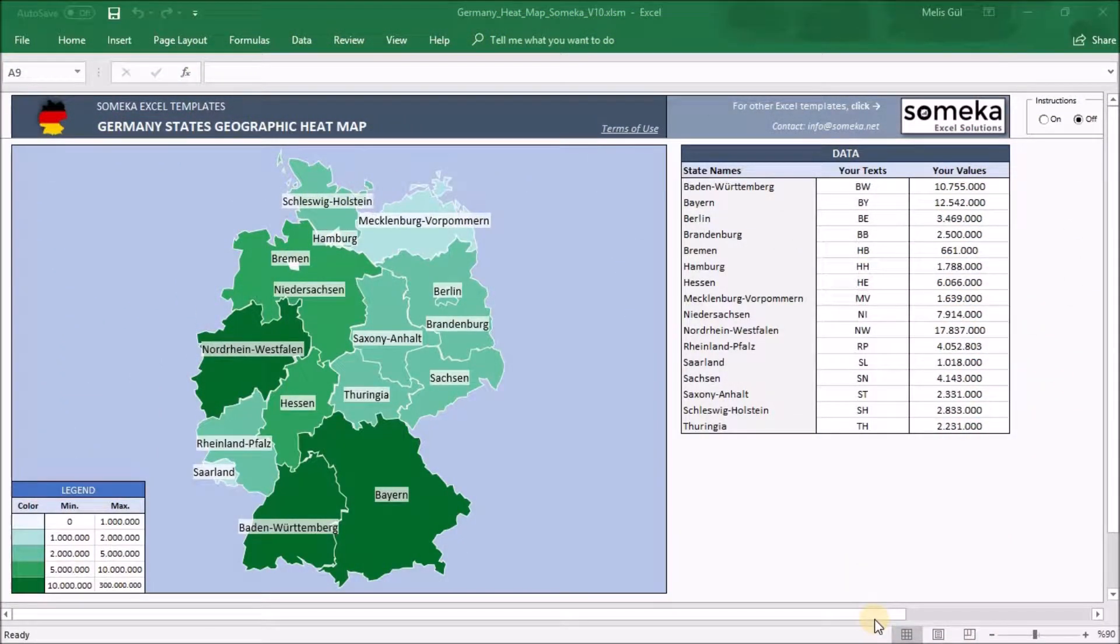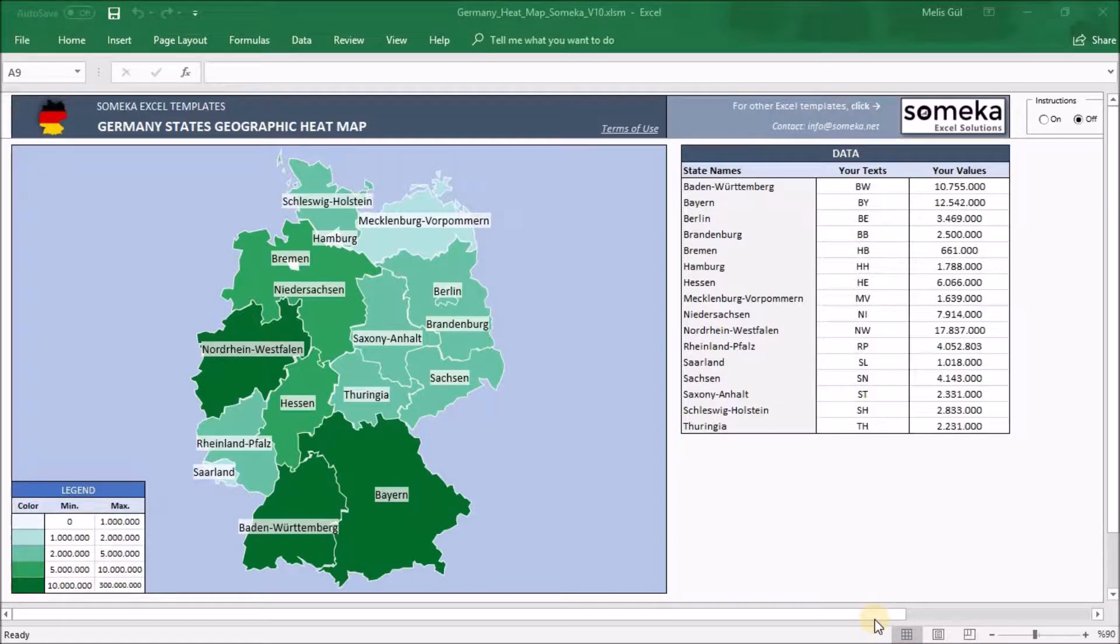Welcome to SOMECA! In this video we're going to create a Germany heatmap with our ready-to-use template.